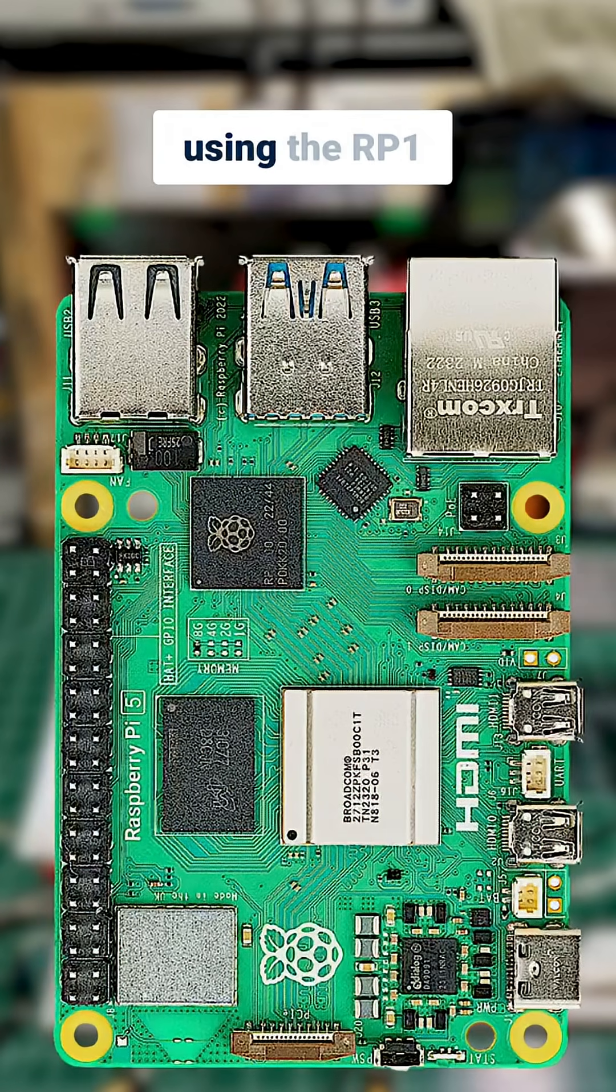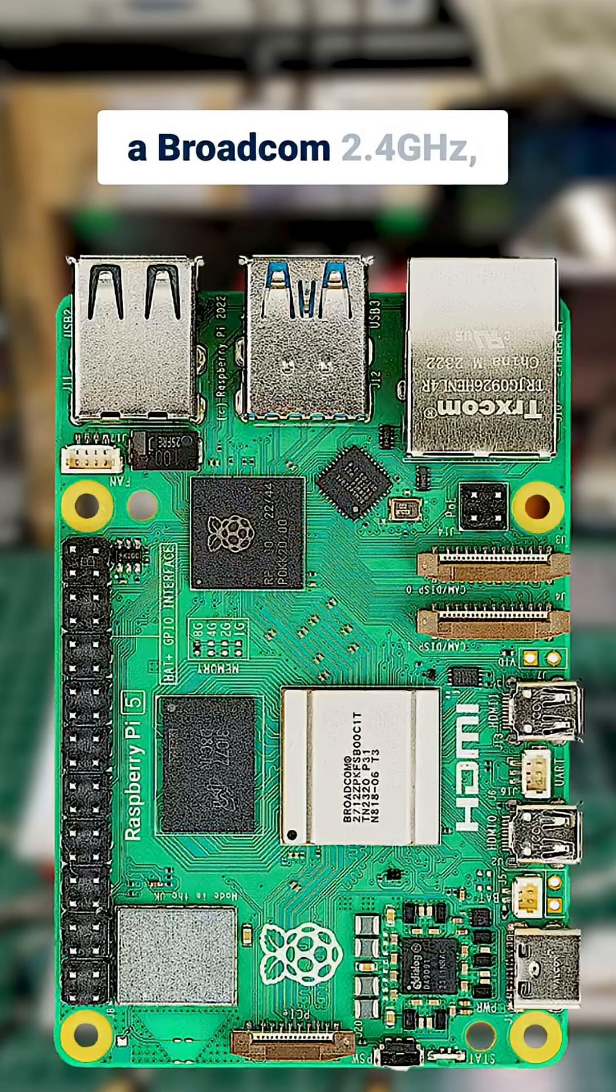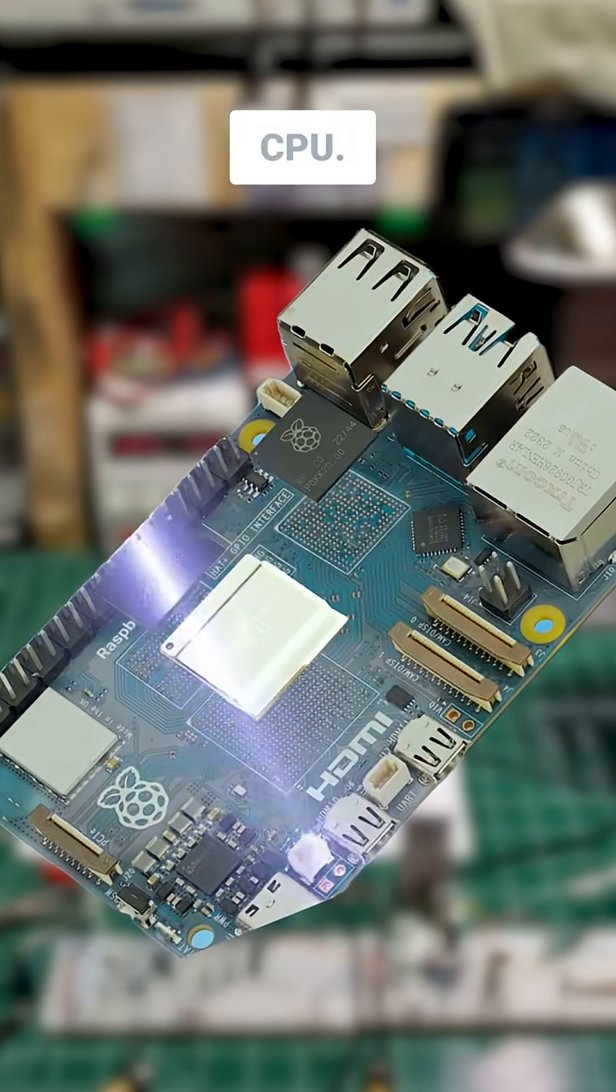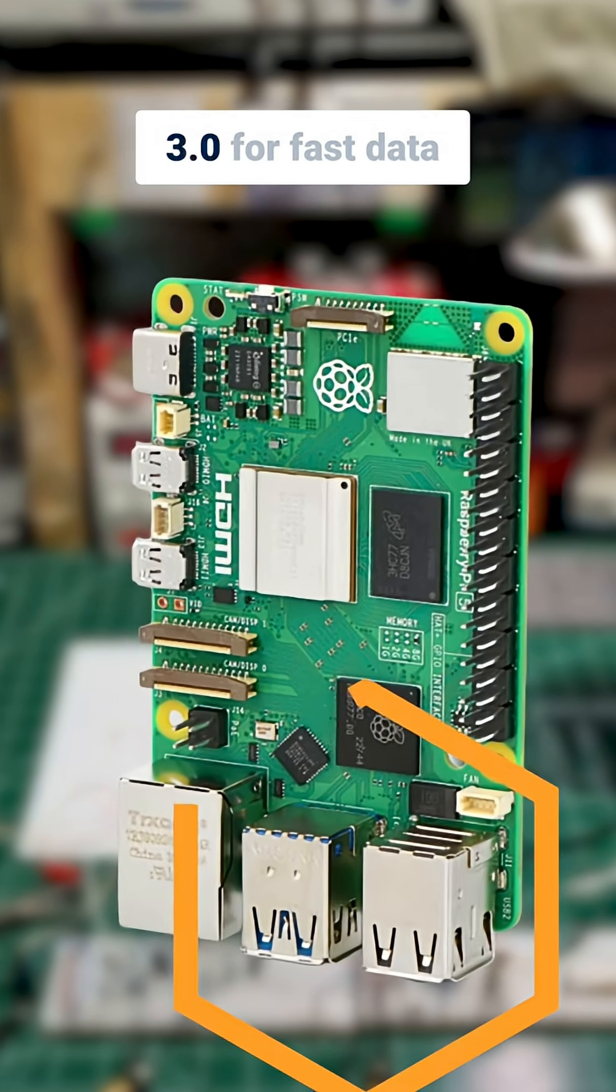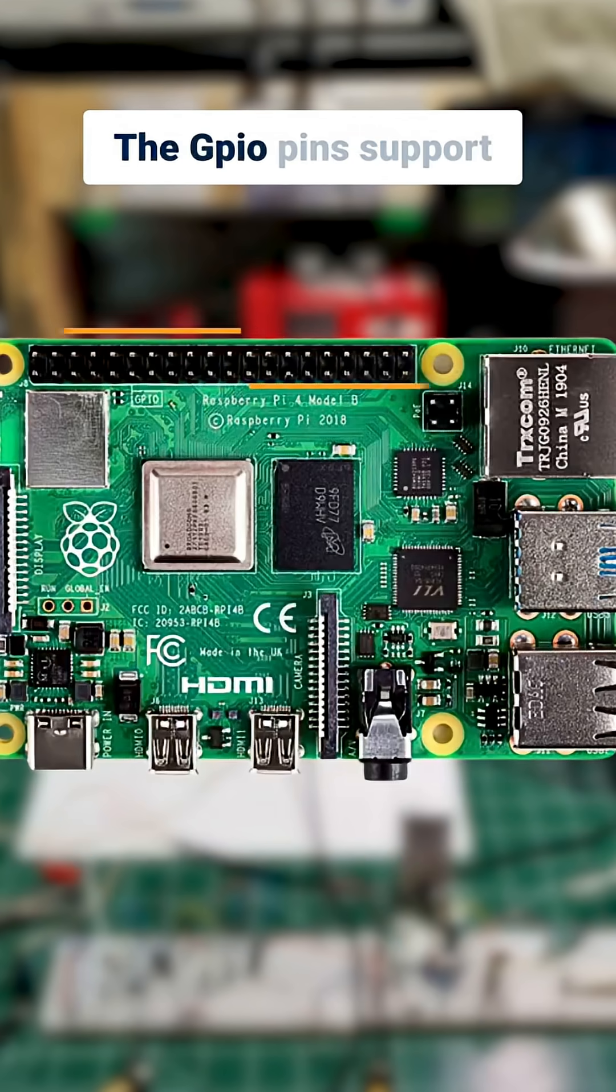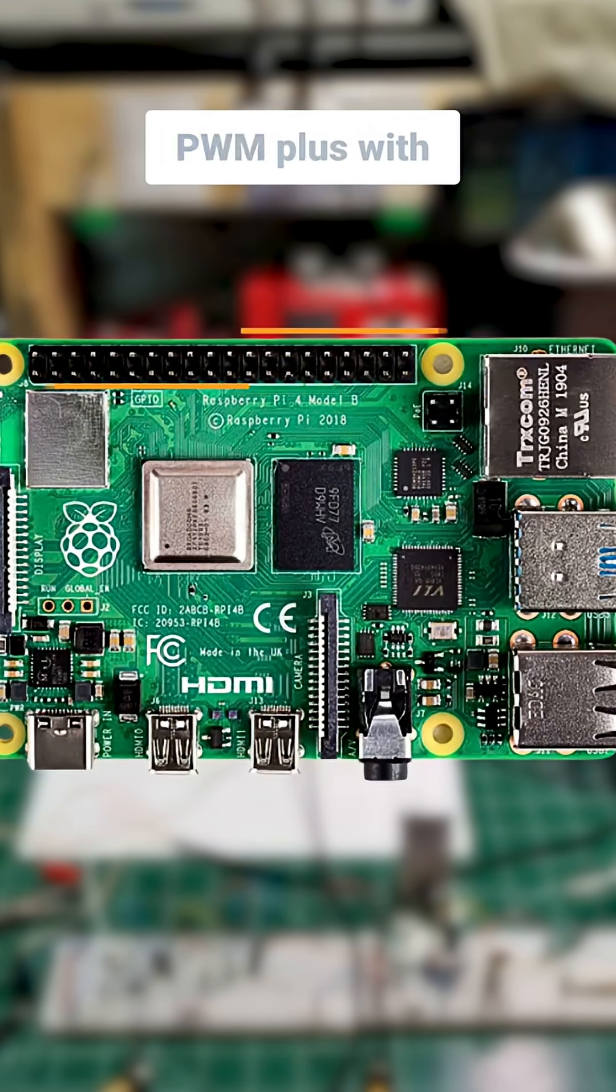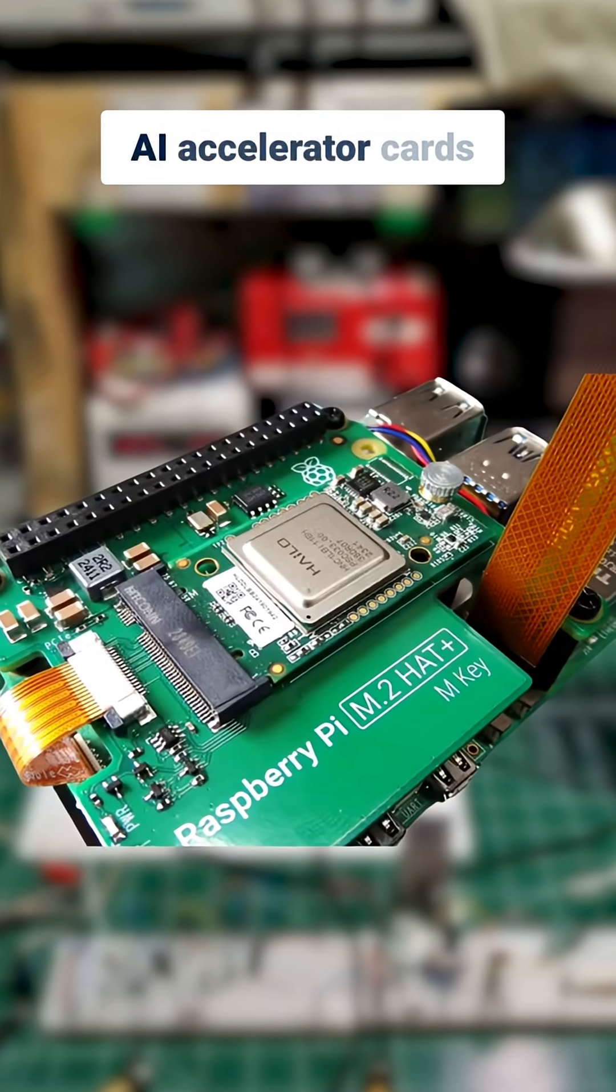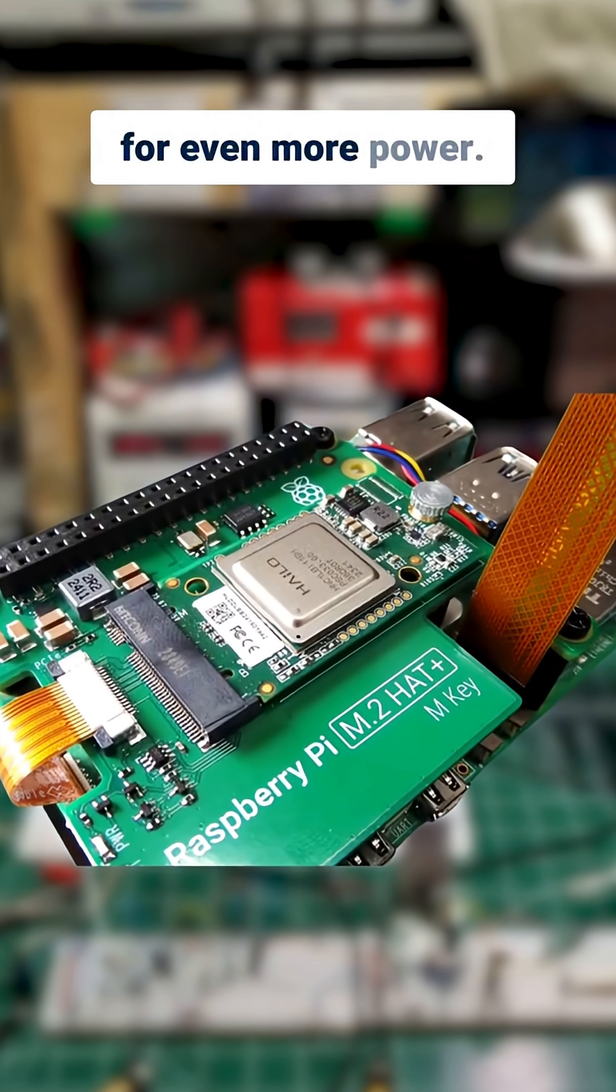Raspberry Pi is built using the RP1 I/O controller and features a Broadcom 2.4 GHz quad-core 64-bit ARM Cortex CPU. It includes USB 3.0 for fast data transfer and Ethernet for networking. The GPIO pins support digital signals and PWM. Plus, with PCI Express, you can add AI accelerator cards for even more power.